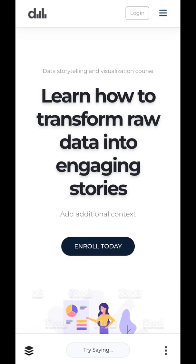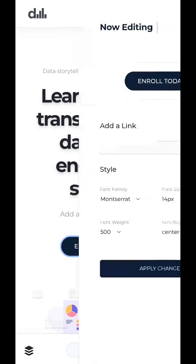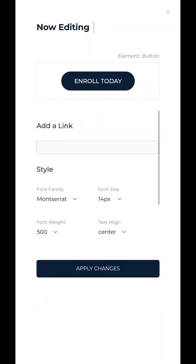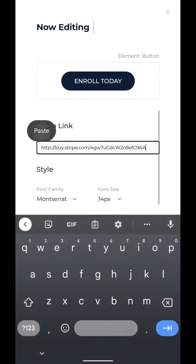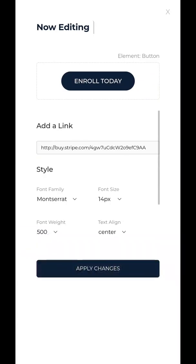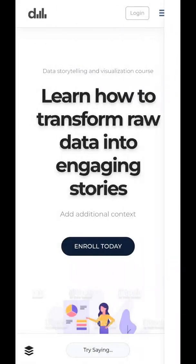The first thing we want to do with this page is make it e-commerce enabled. So let's add in a Stripe payment link right here and edit this button. Apply changes. There we go — e-commerce enabled webpage. That's amazing.